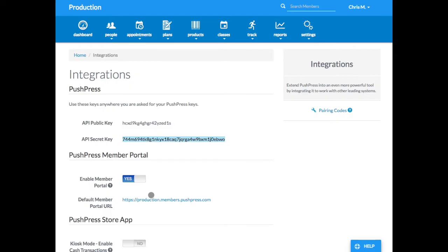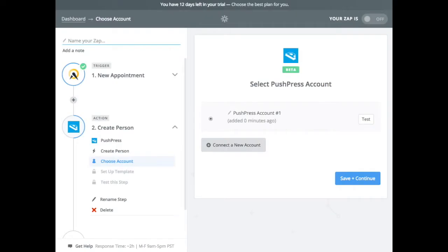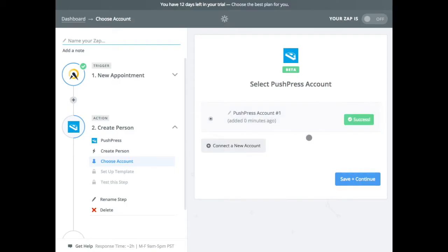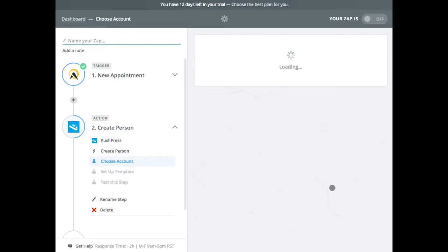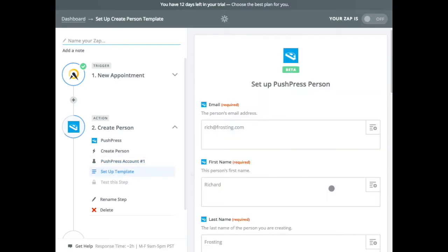And now if I flip back to Zapier, it will reflect on there. And so I'm going to test that to make sure we're connected. Okay. We are. So we're going to save and continue that.